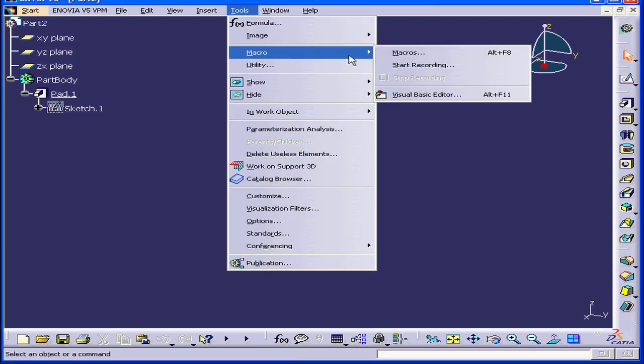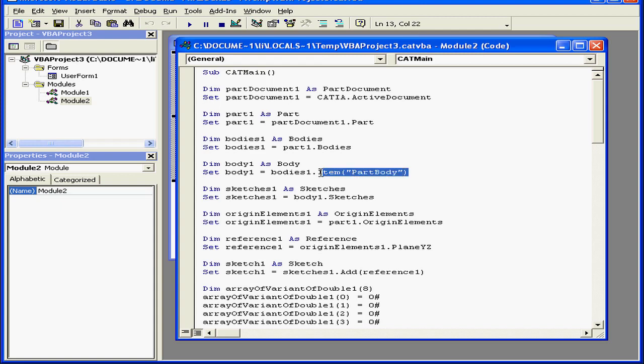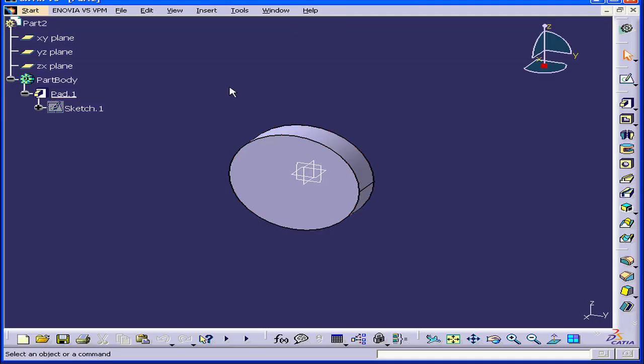And back to our editor. If I change the syntax here, for example, what will happen now is that every time CATIA executes this macro, we'll end up with a new part body created.